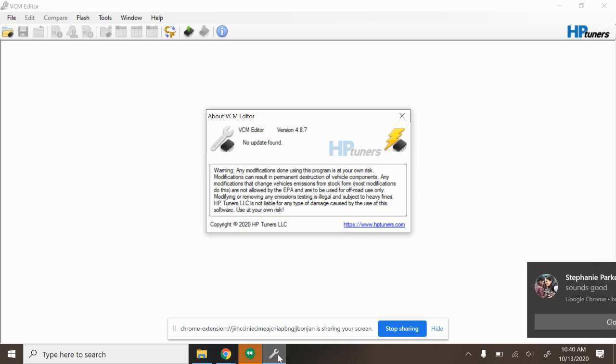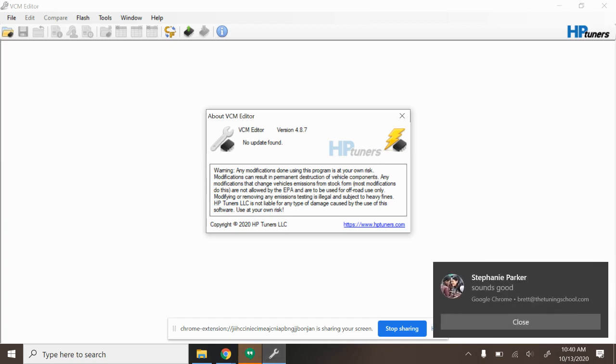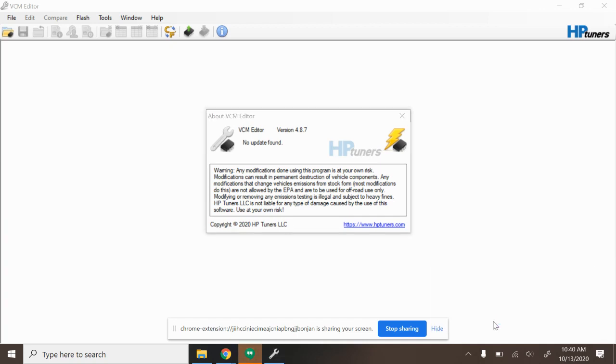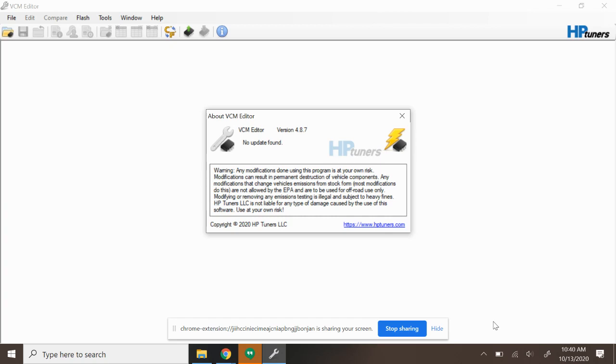Now the reality is, for about the last four years this has not been the case. A very long time ago, from kind of the existence of HP Tuners until four years ago, you did have to pay extra credits. But starting four years ago they did away with that feature, basically allowing it to not cost you any extra money.